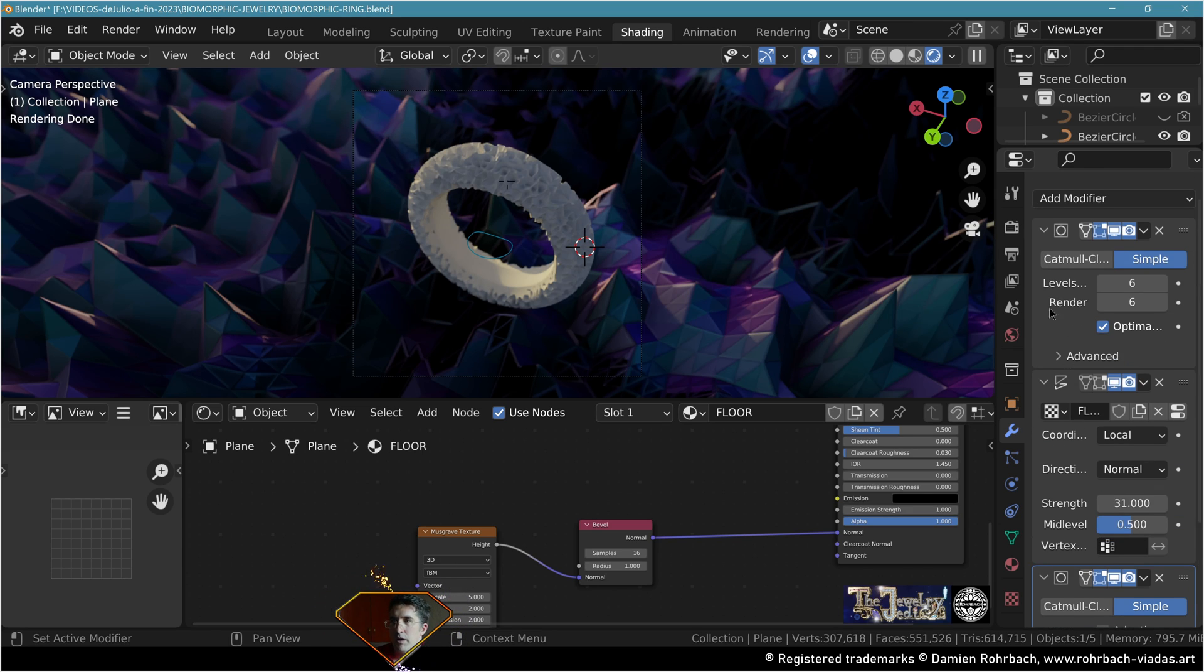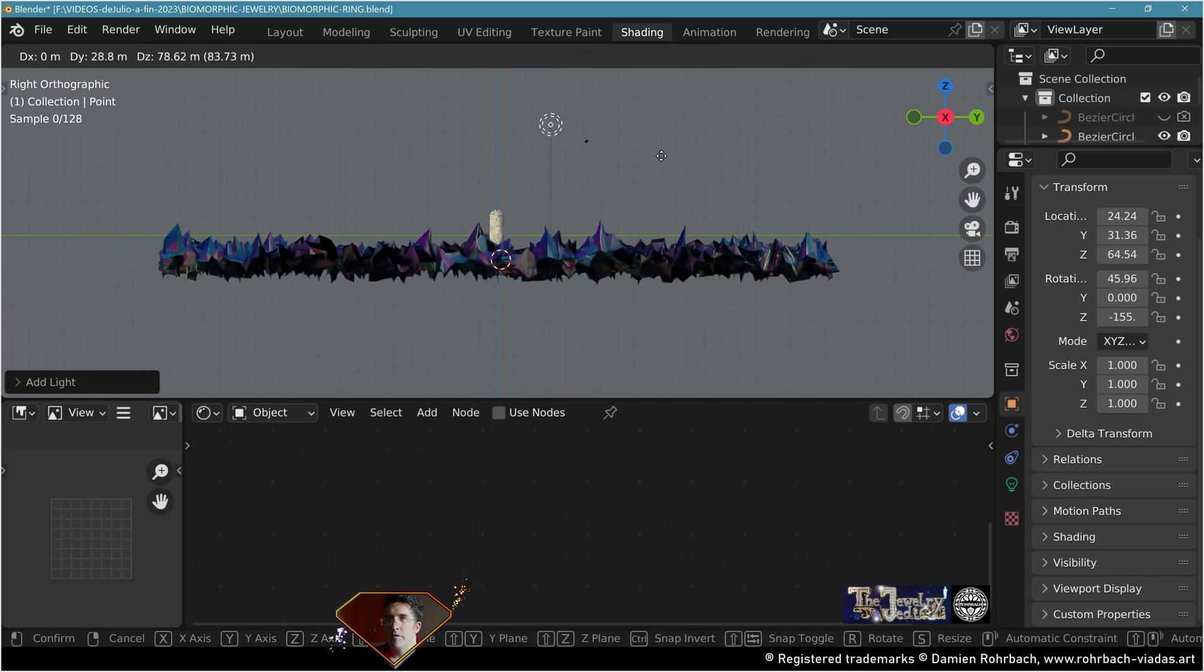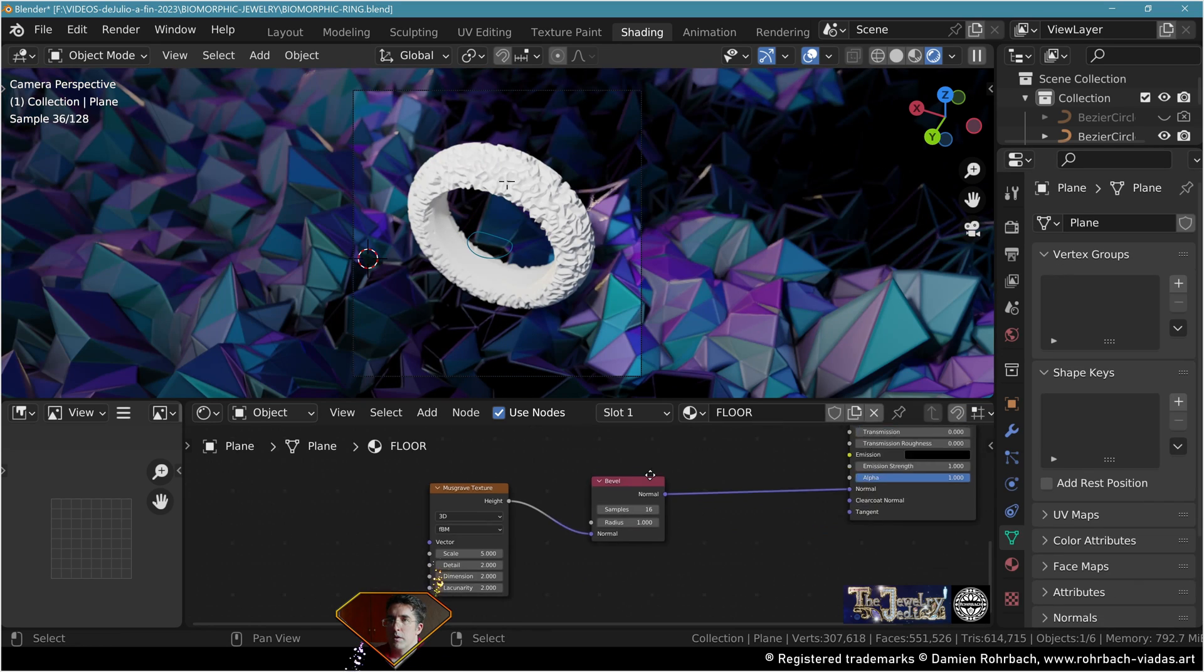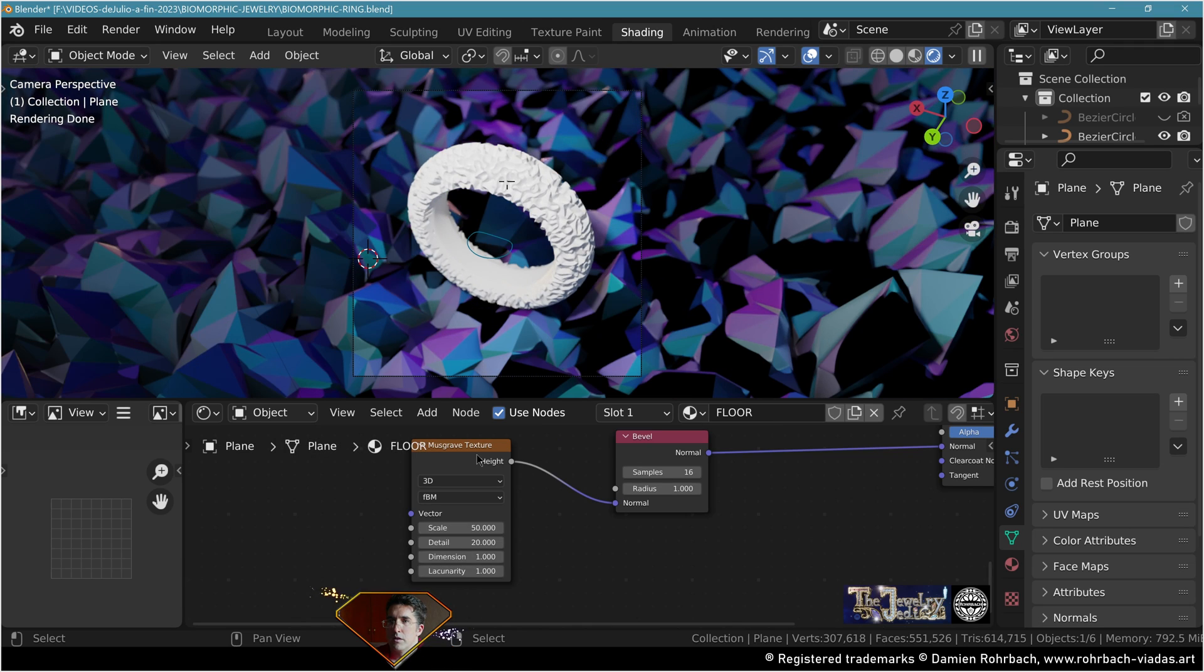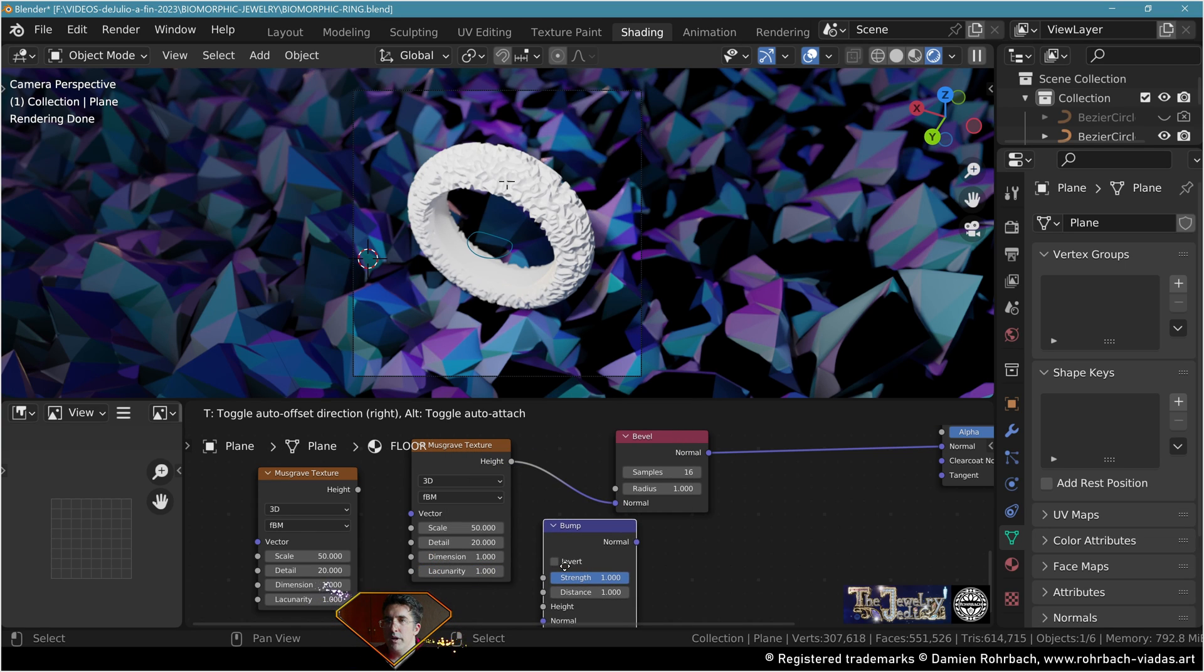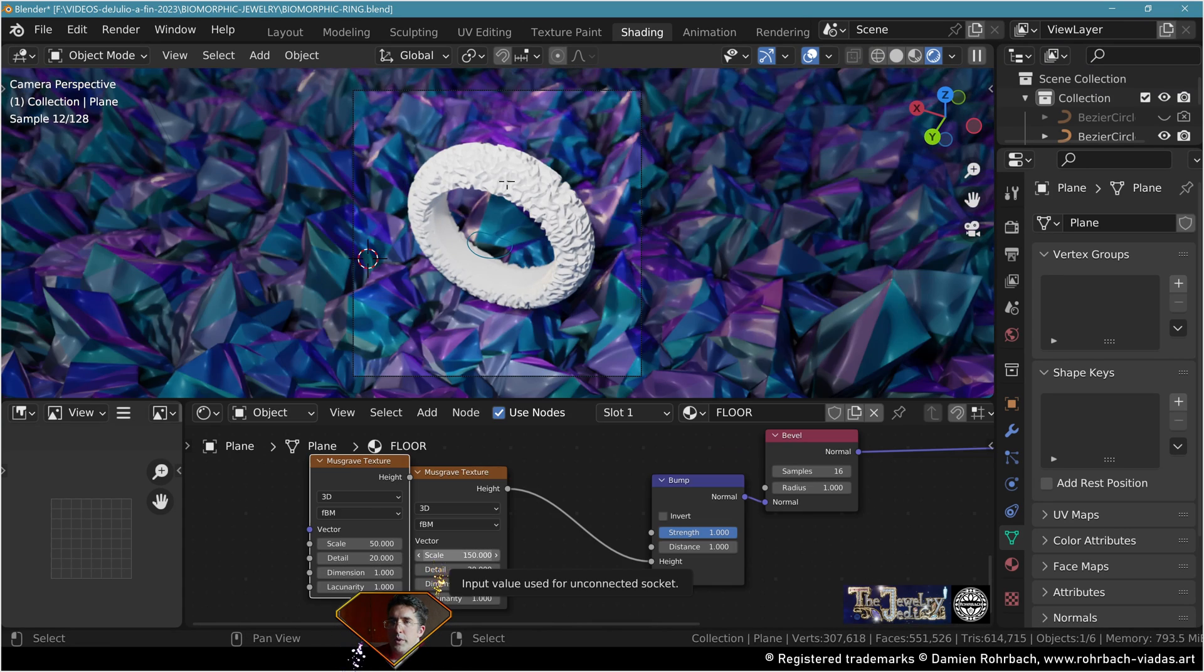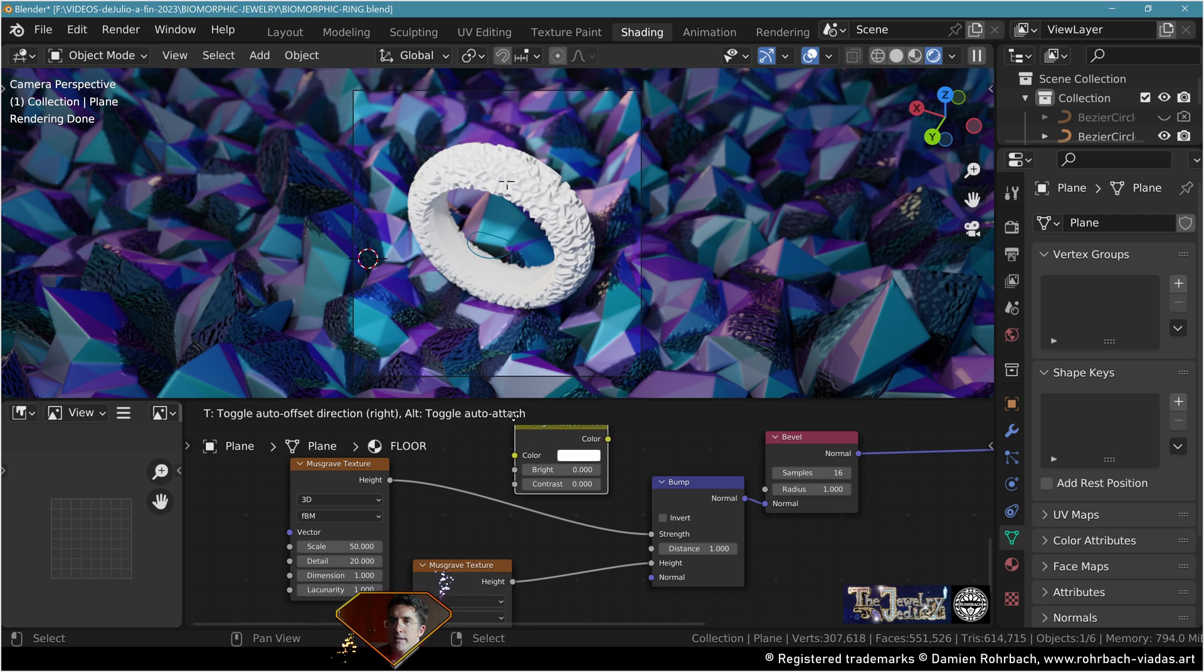You can adapt the look of the floor even more by adding another subdivision modifier and if necessary by adding another displacement modifier. Add a point light, find the proper position, tweak the power, tweak the size. On the floor, adapt the scale of the Musgrave. Duplicate the Musgrave, add a bump modifier, height to height, plug this new one to the normal, tweak the size.